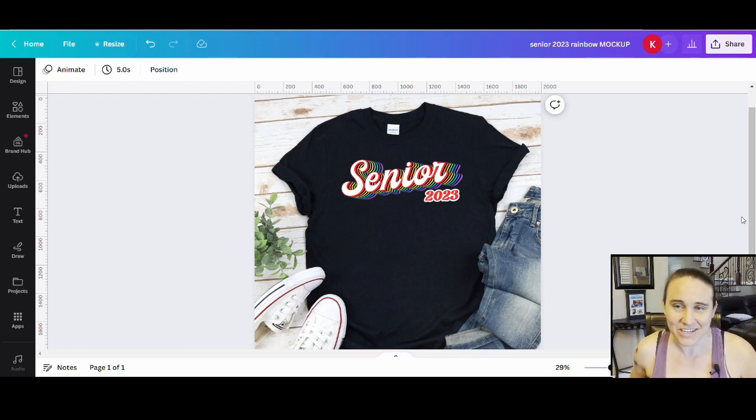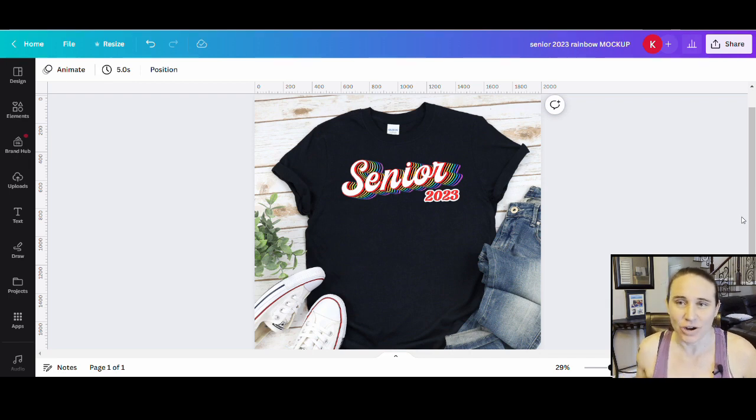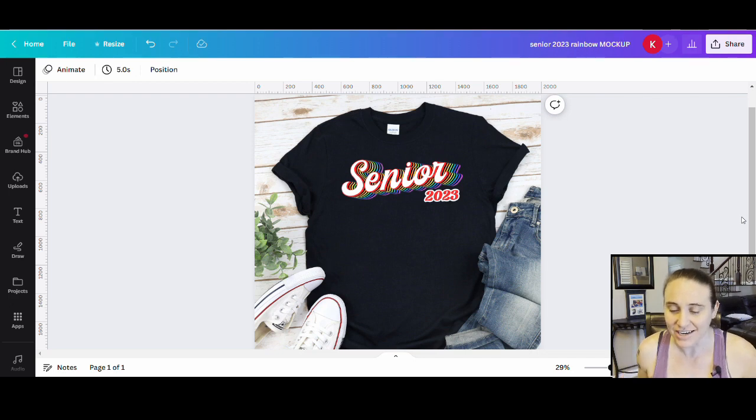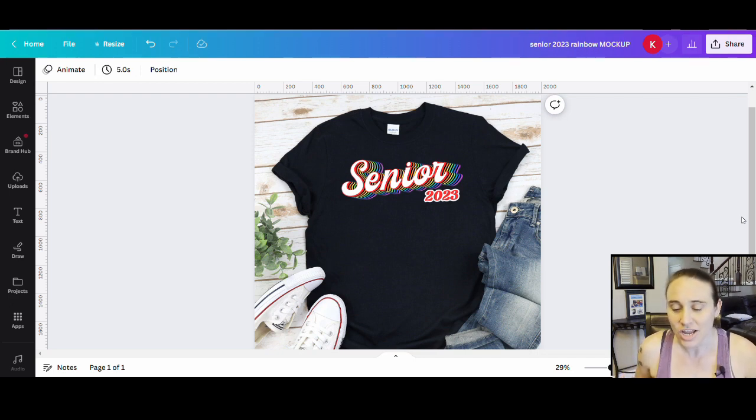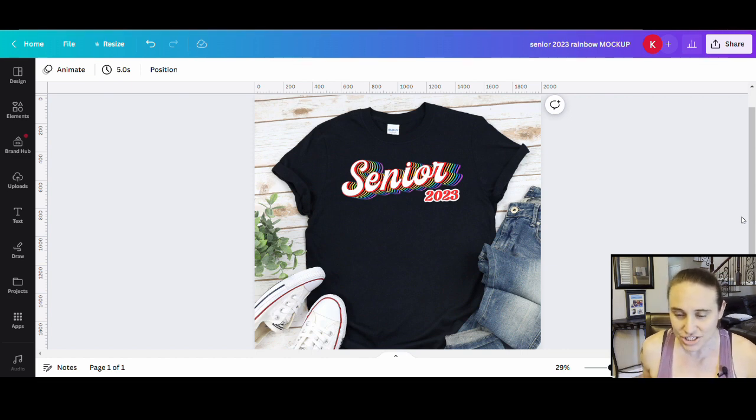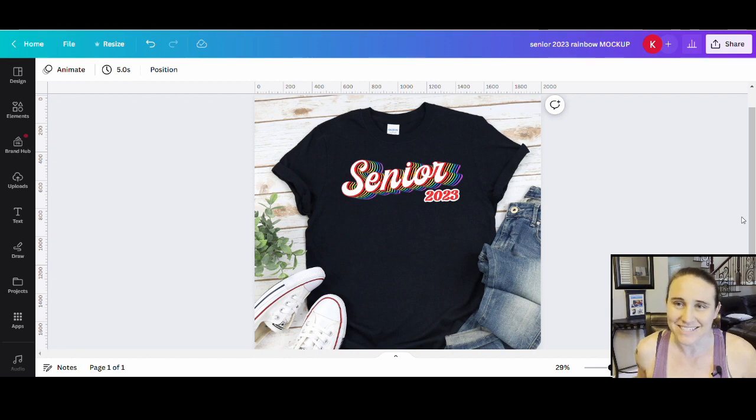So in today's video, we're going to be going over how to create this design right here. It says Senior 2023. This is an easy graduation style design using a little bit of a rainbow effect there to give it that nice 3D popping look. I'm going to go over how to do that technique and a little bit about graduation niche in general.